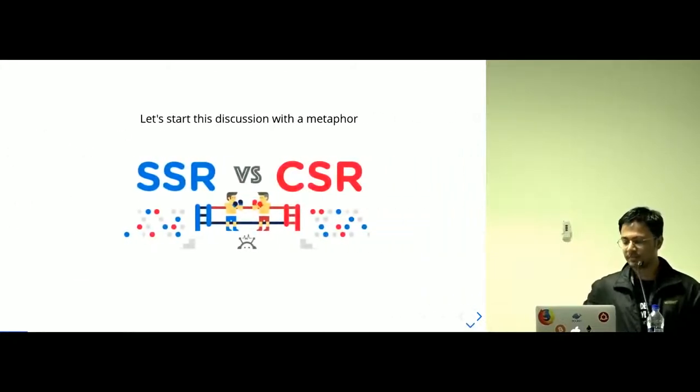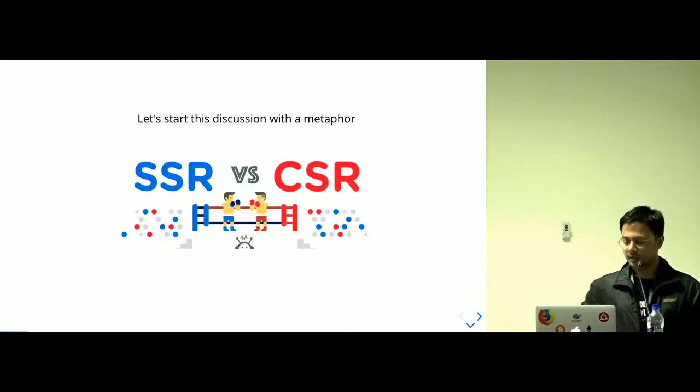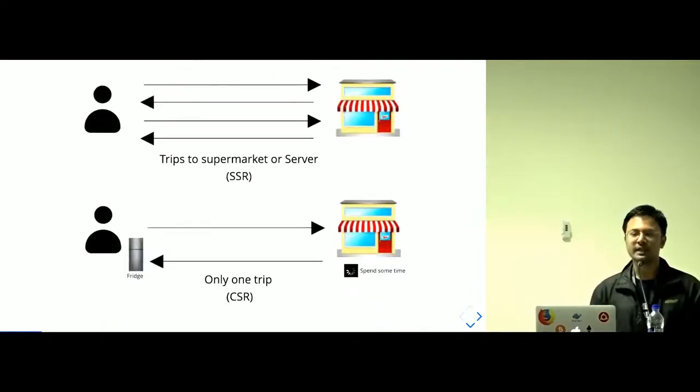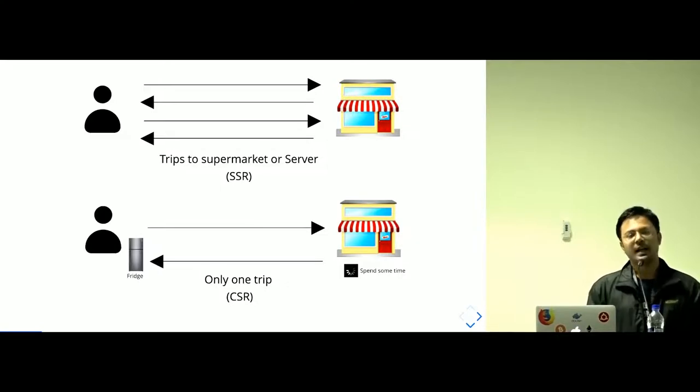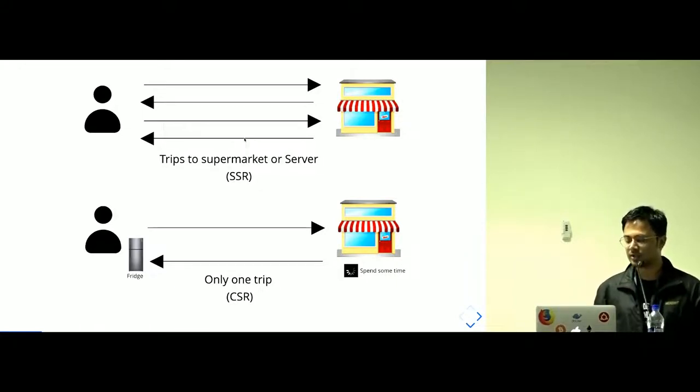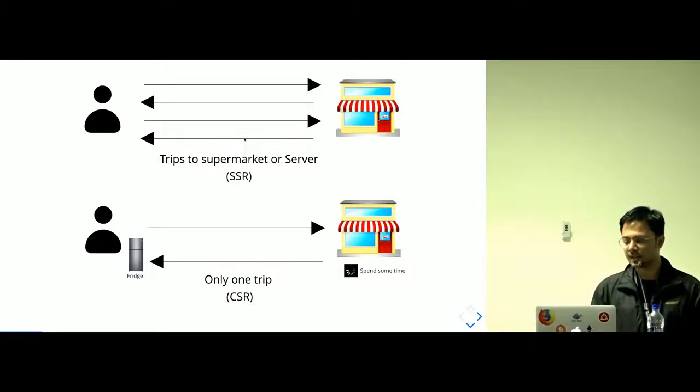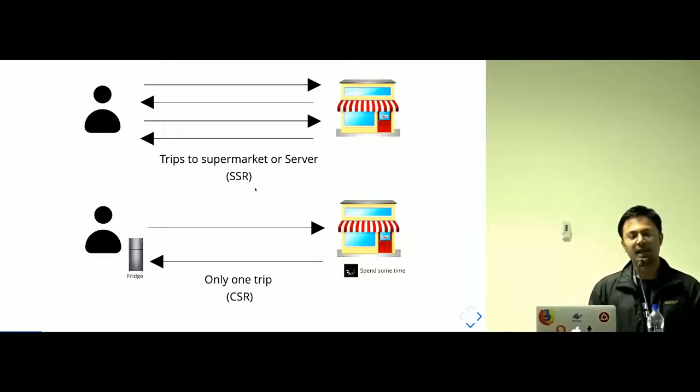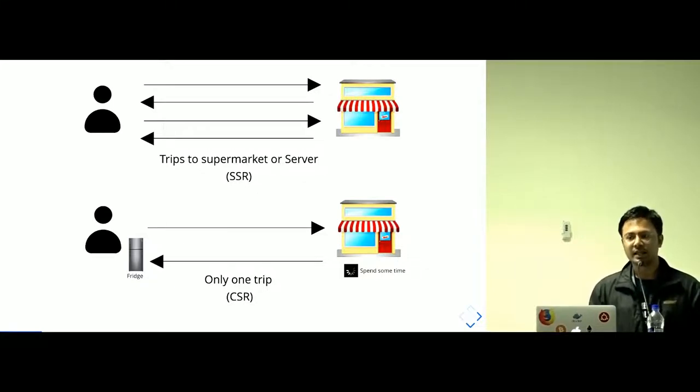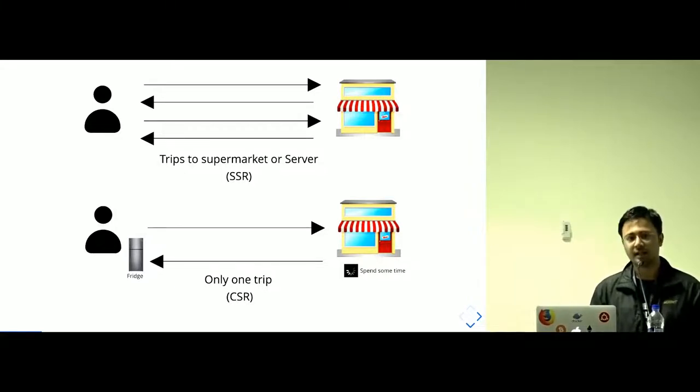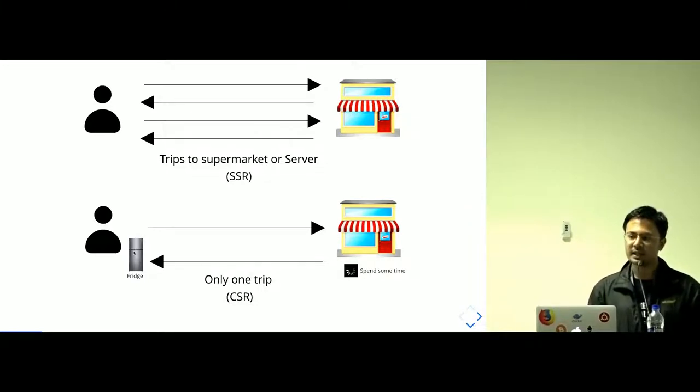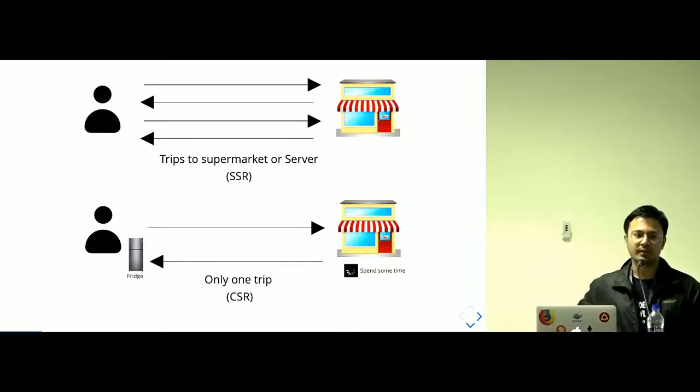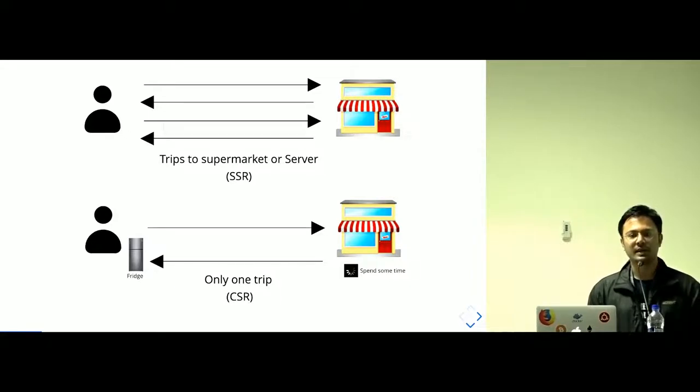Let's start this discussion with a metaphor. Imagine you are a foodie like me and you like to eat a lot. Whenever you want to eat something, you go to the supermarket every time when you are hungry. The first scenario shows you are hungry every time and going to the supermarket every time. While in the second case, you spend 45 minutes in the supermarket, make a list for the complete month, buy everything, come back home, put everything in a fridge, and whenever you are hungry you open the fridge. The second scenario is pretty much client-side rendering.